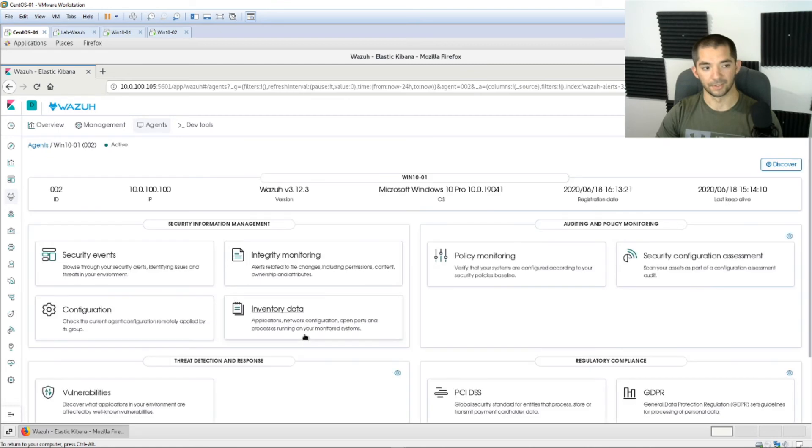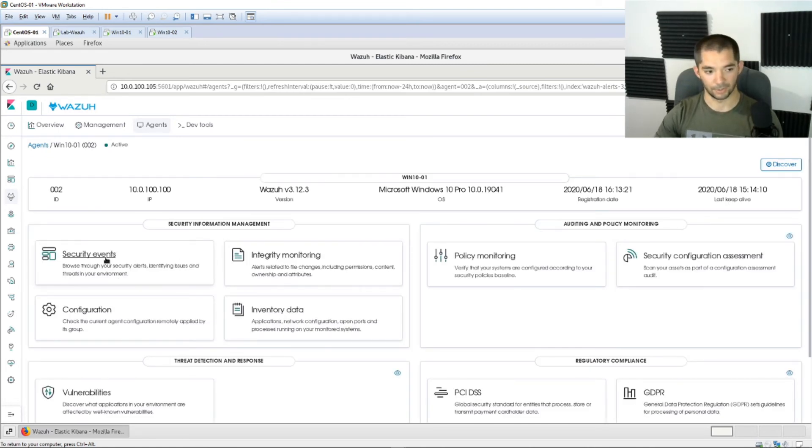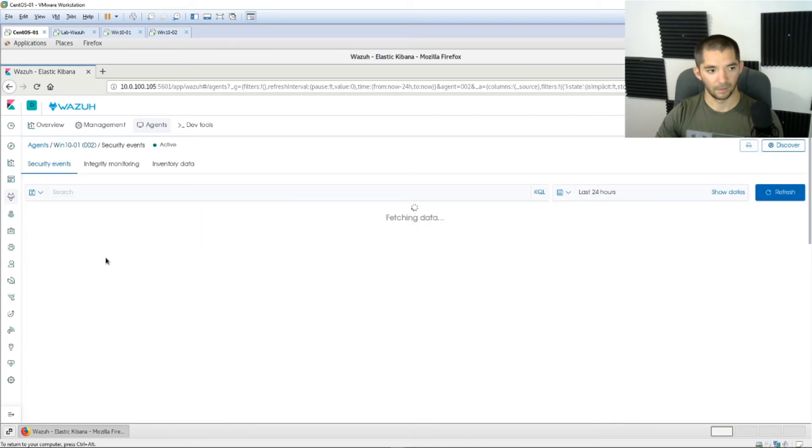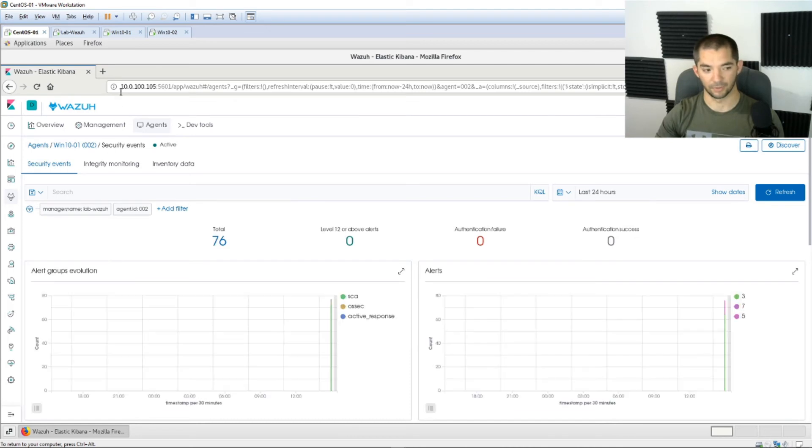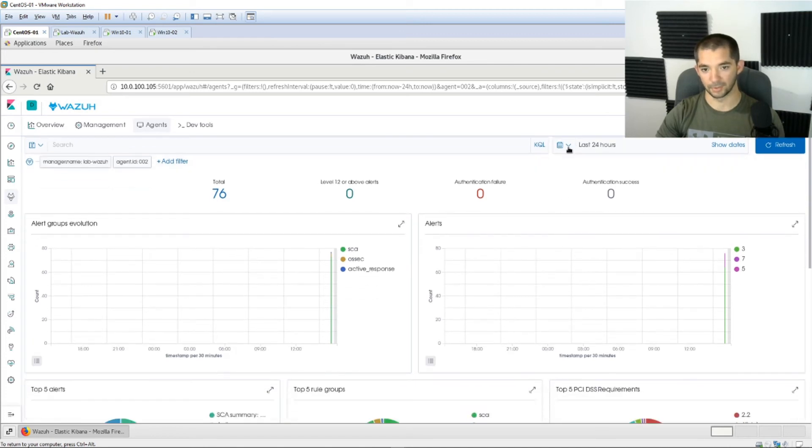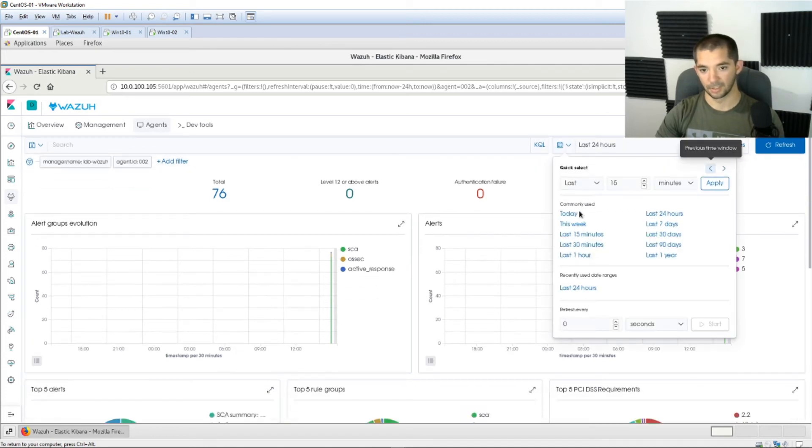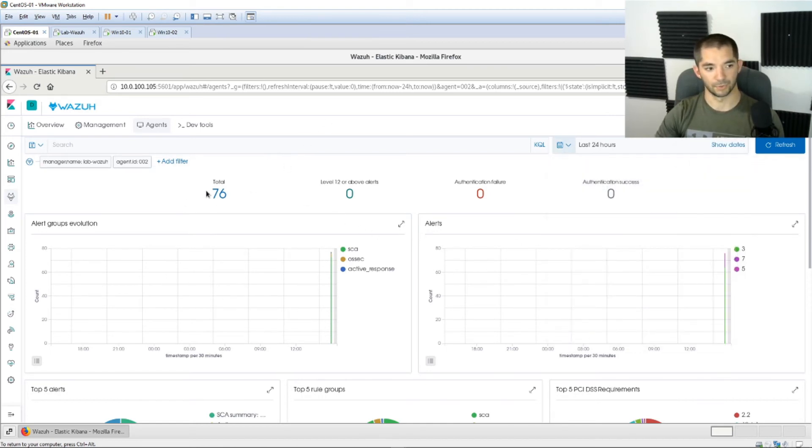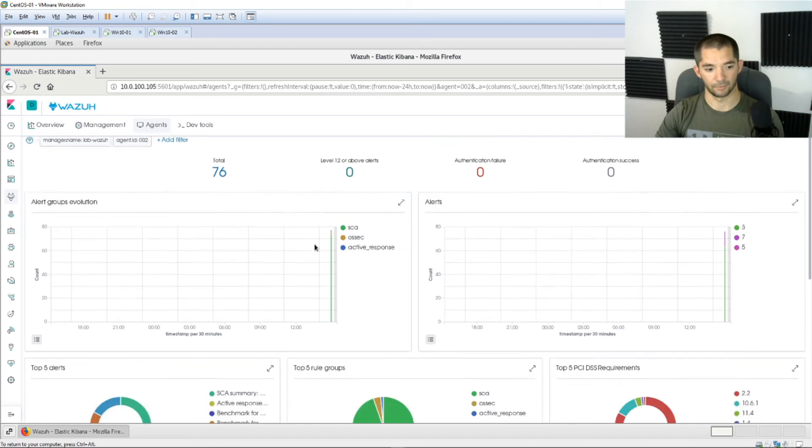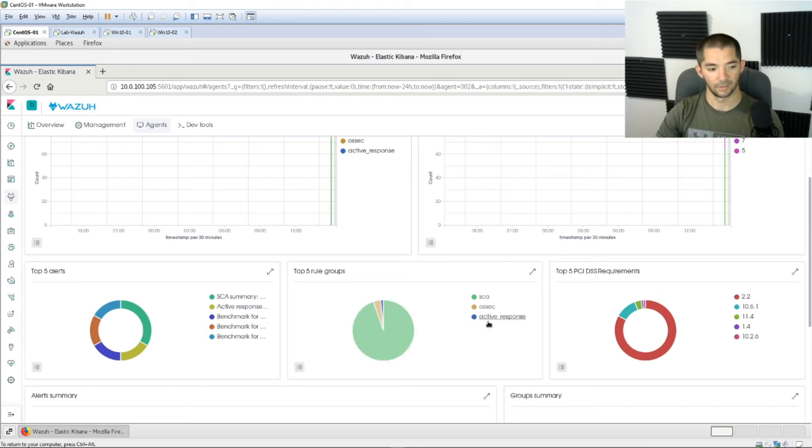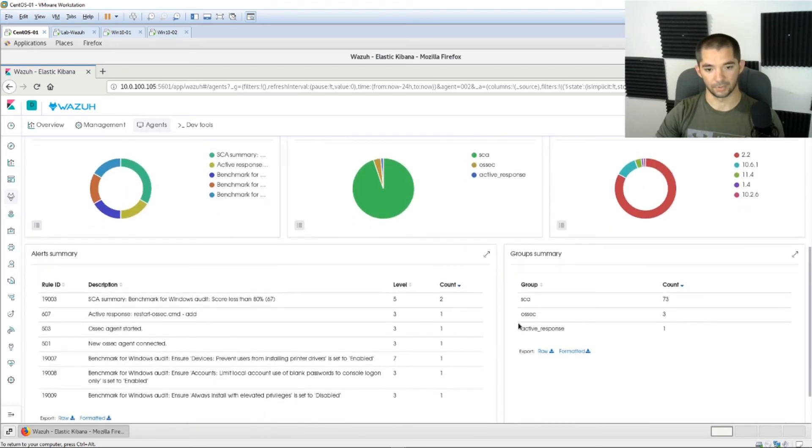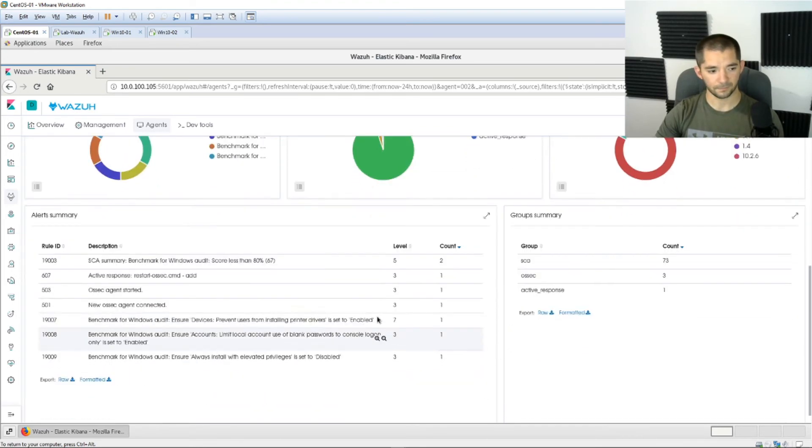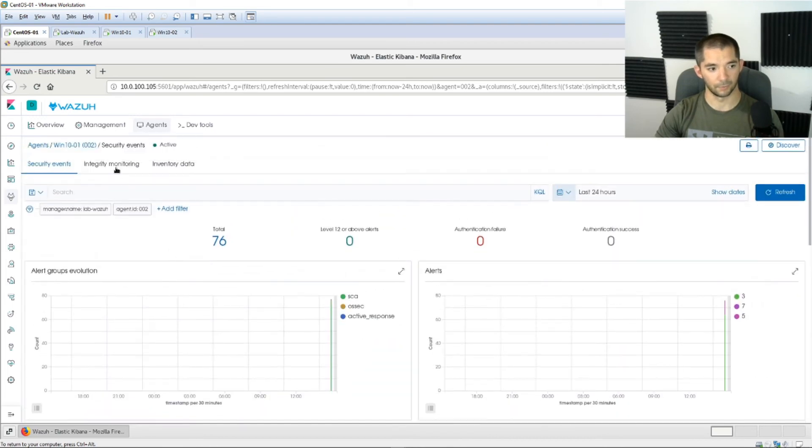Again it's showing you everything that it does for any agent. So you have security events you can look at under specific sections. Here's everything that is looking at in the last 24 hours, you can look at last 15 minutes, 30 minutes, hour, 24, whatever time frame you want to look at. So this right here we're just looking at the security events, you can scroll down and look at all this. It's even got top 5 PCI DSS requirements and then you have your alert summaries and your groups summary.